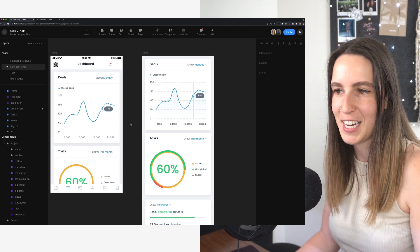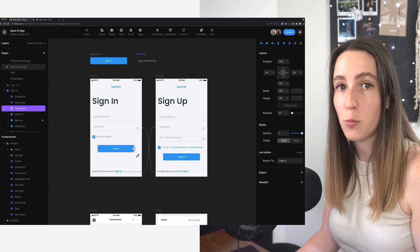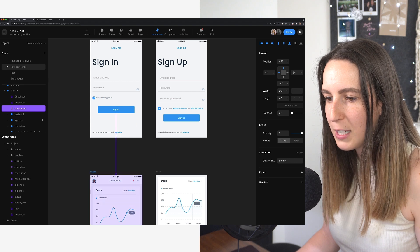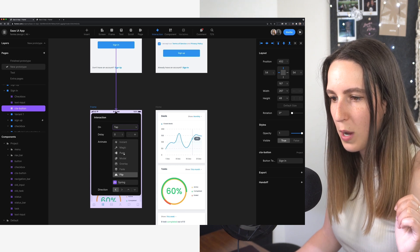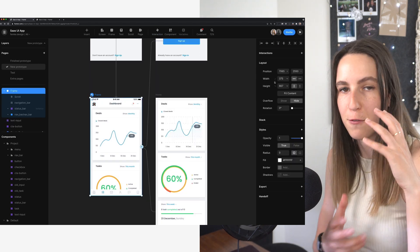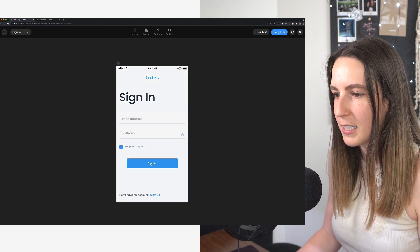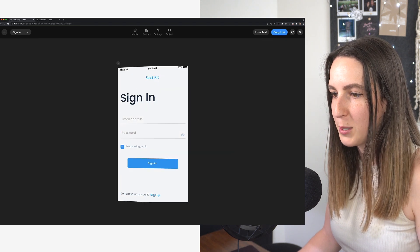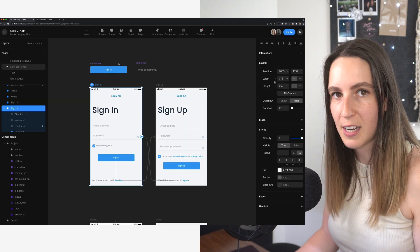One thing we need to add is how we get to this dashboard screen. Going back to the sign-in and sign-up screens, after the user clicks sign in or sign up, I want to take them to the dashboard. I'll click on the button, then click the lightning bolt to create the transition interaction between screens. Let's do a tap with a push animation, and do the same for sign up. Make sure you're taking your user to the frame, not the full scrollable area content. In preview, clicking sign in now takes us right to the dashboard with a nice push animation between screens.